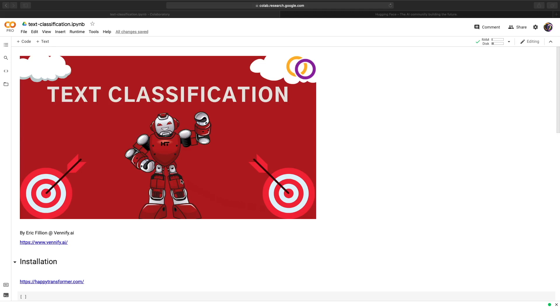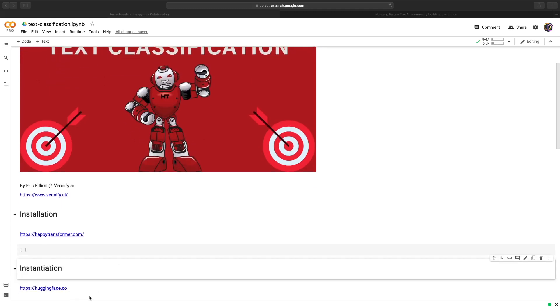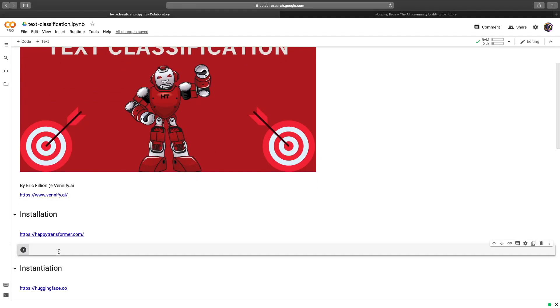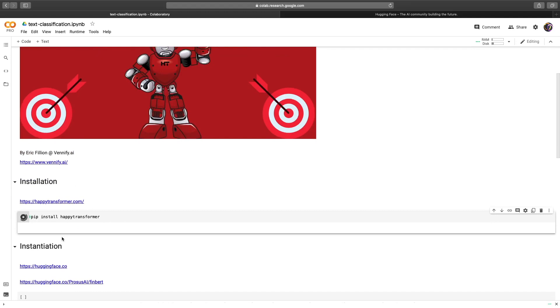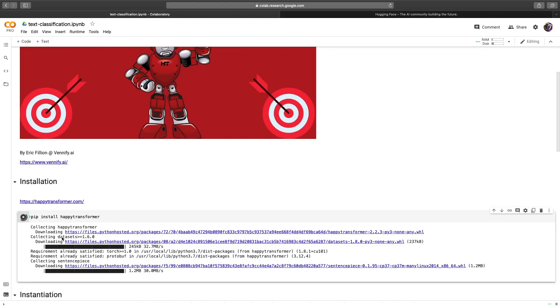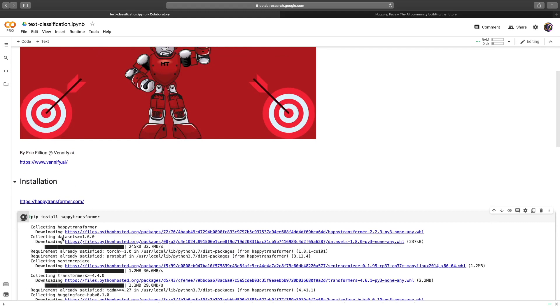In this video, we're going to discuss how to fine-tune a transformer model to perform text classification using a package I am the lead maintainer of called Happy Transformer. So first off, we're going to pip install Happy Transformer. Hit run. And there we go. Happy Transformer is now installing.